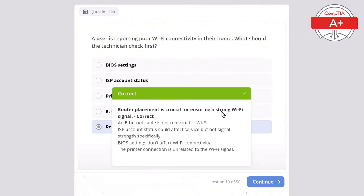Question 28: A technician installs a new SSD in a laptop but it is not recognized by the system. What should be checked first? Options: display settings, printer drivers, firewall settings, BIOS password, or SATA cable connection. The correct answer is SATA cable connection, as it must be properly connected for the SSD to be recognized. Display settings are irrelevant to storage drives, printer drivers wouldn't affect SSD installation, firewall settings do not affect SSD detection, and the BIOS password does not prevent hardware detection.